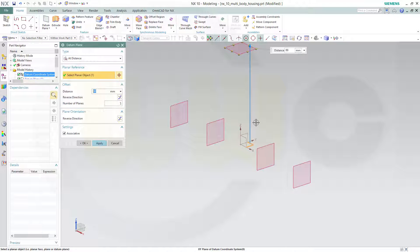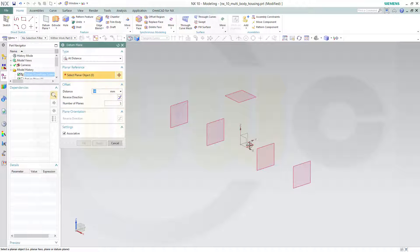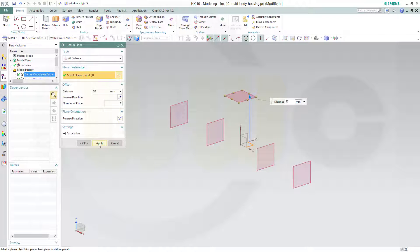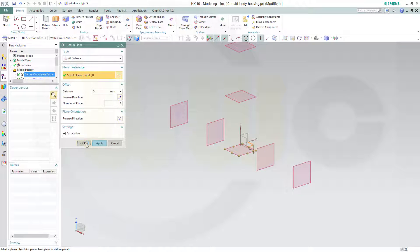Then with a distance from this one, that should be 44, apply and one at 90, apply. And one down below, distance should be 5 and reverse the direction as well. And okay.